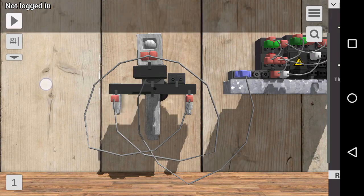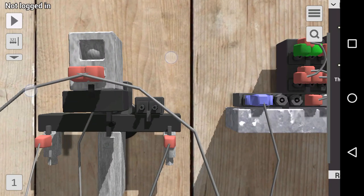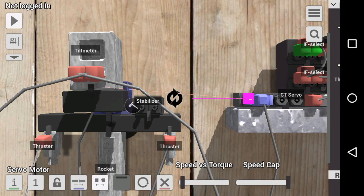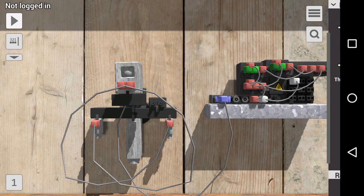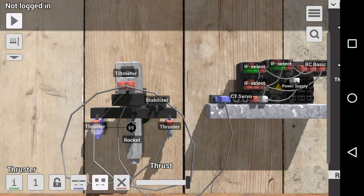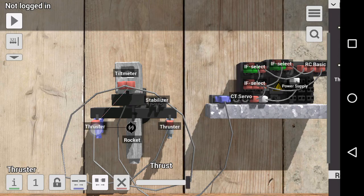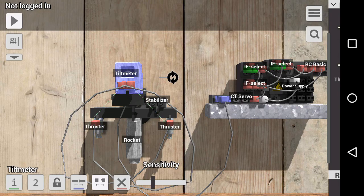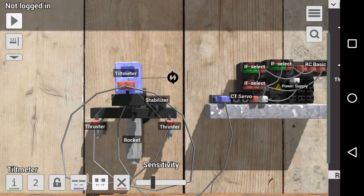Then this tilt meter is connected to this servo. The servo can turn this tilt meter, and because these thrusters try to keep the tilt meter right side up, the rest of the rocket turns.